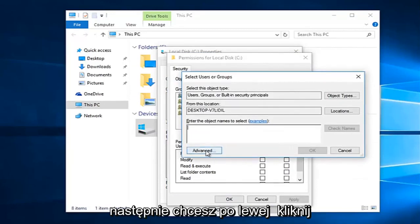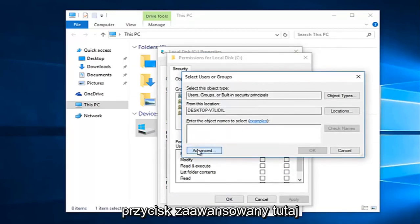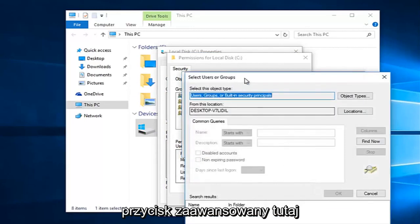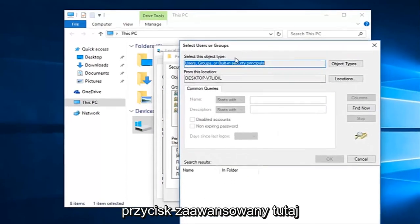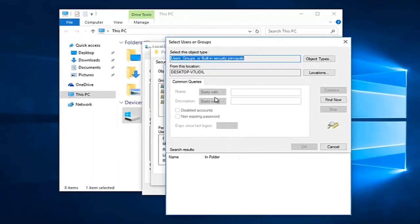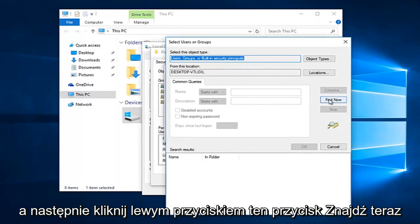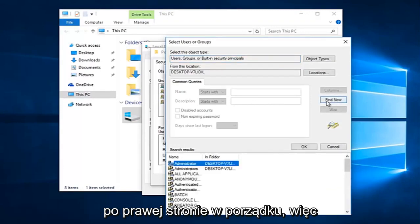Then you want to left click on the advance button right here, and then left click on this find now button on the right side here.